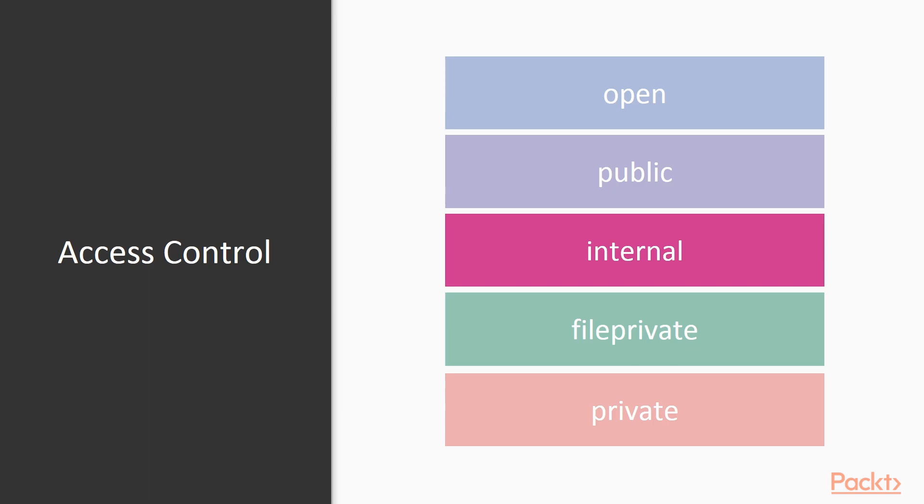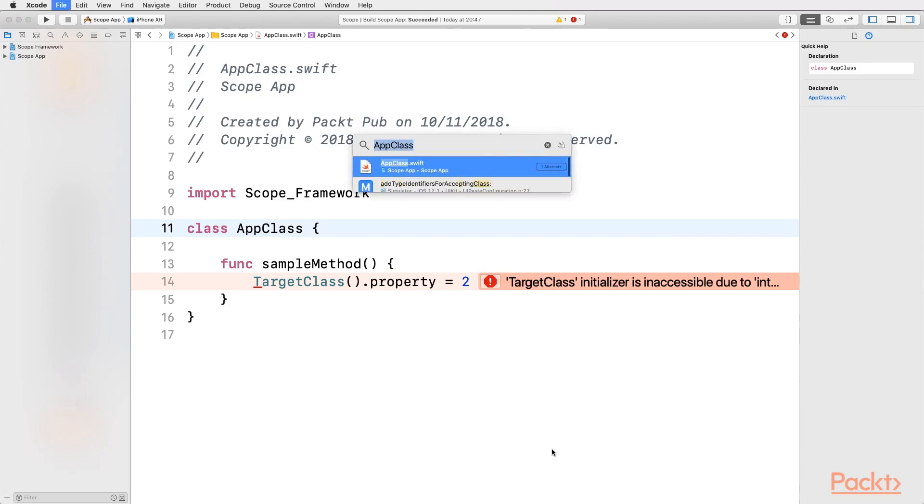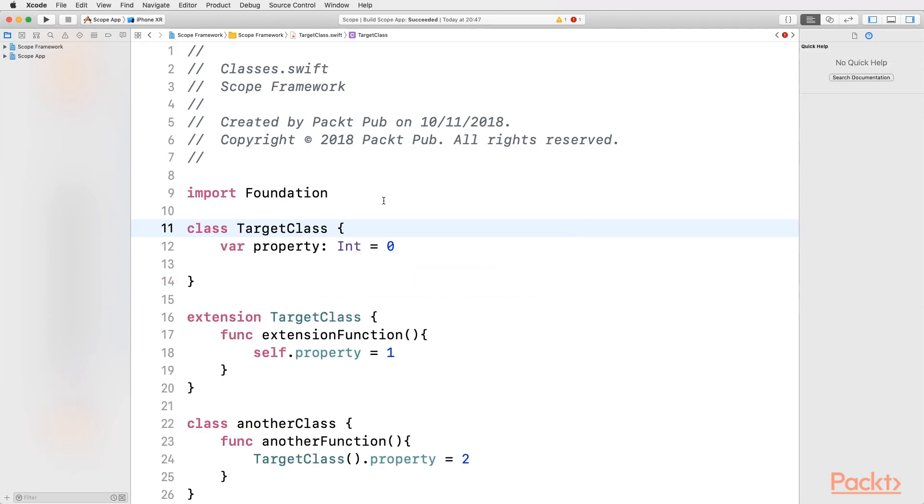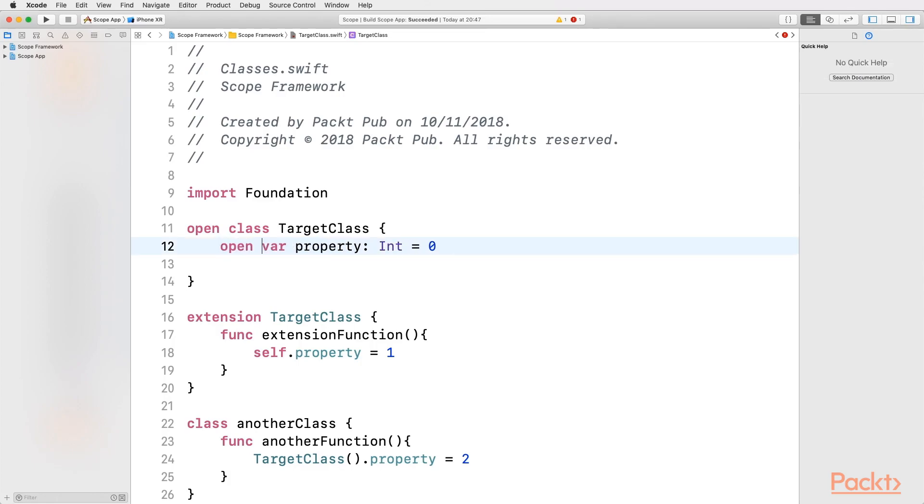For making the Target class open, we have to go back to its file, using the shortcut Command-Shift-O, and type in TargetClass. Select the corresponding file, and here, let's type open before the keyword class. Well, the class is open, but the property is not. So, we have to type open before the keyword var. Is it all? Again, the answer is no. Because there is something that is here, we can't see it, but I assure you it is here, which is the Initializer.